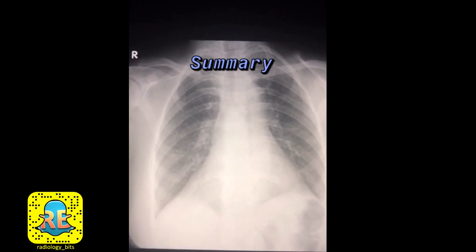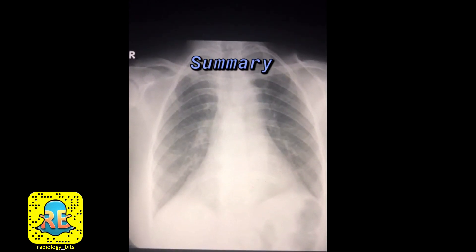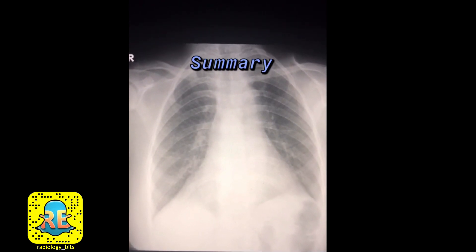So remember: not everything that looks like a big heart is indeed a big heart. Thanks for watching, and we'll see you with more cases later.